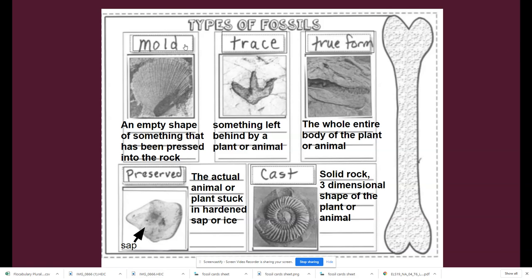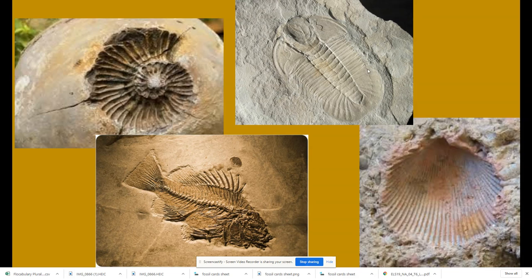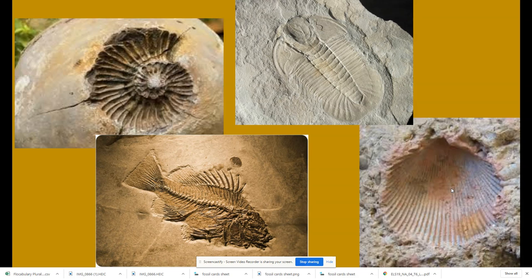We have the mold fossil. These are some pictures showing those molds. You can see that this one was a shell and a trilobite, a fish, and a different kind of shell.